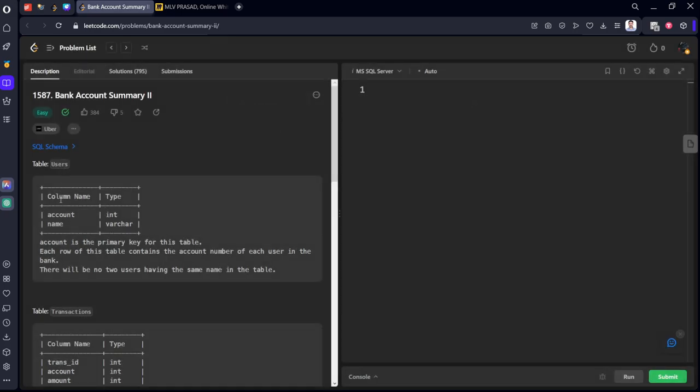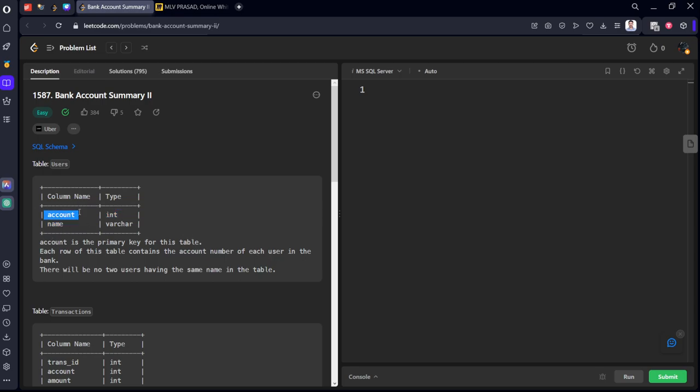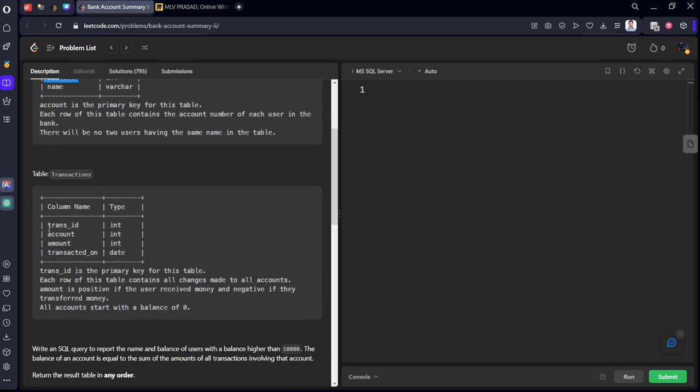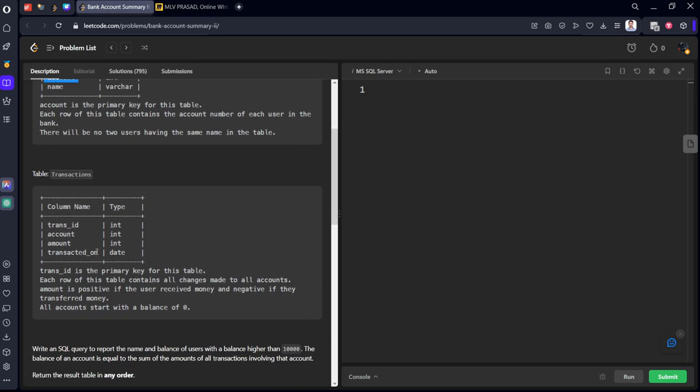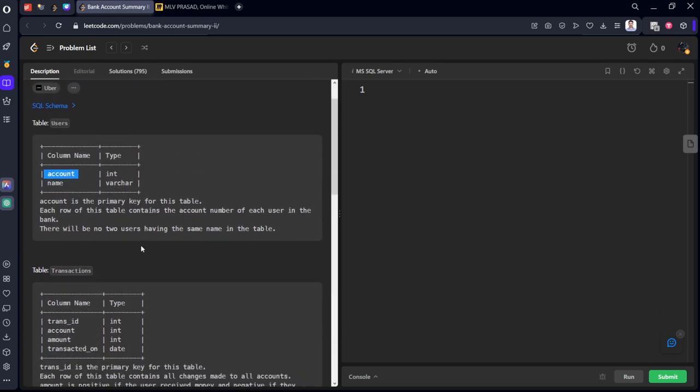It consists of user ID, users table which is account and name, and the account is the primary key for this table. And the transactions if they have made any: transaction ID, account, amount, transaction date. You can see that the account is connected to this table using this as foreign key.